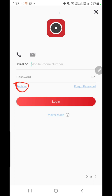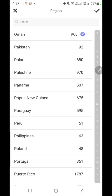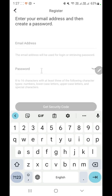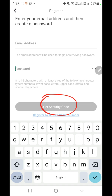You can see the register option — click on that. Then you have to select the agreement and select your country code. You can register with an email address or with your mobile number. Enter your email address and your password, then click 'Get Security Code' and you will receive a code via email. Enter that code to complete registration.